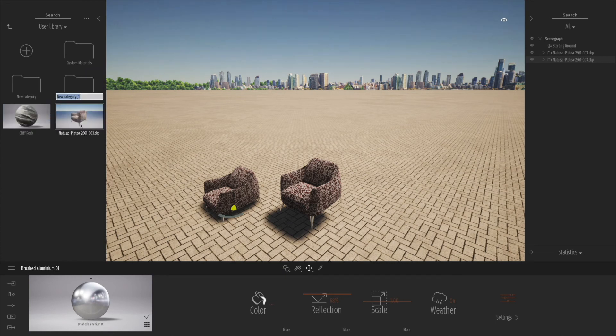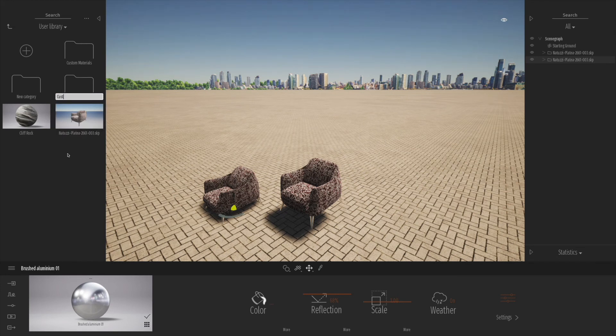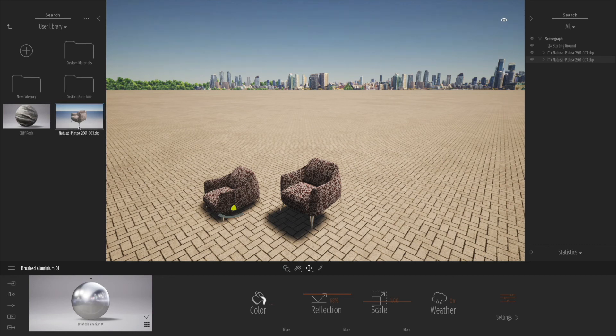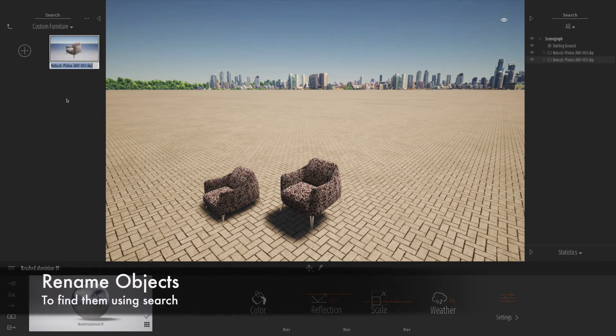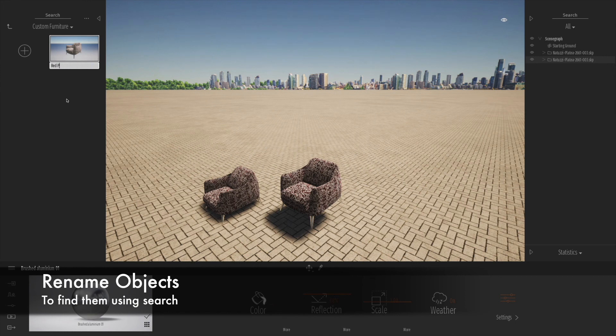Right-click, rename the folder, and let's call this custom furniture. Then once we've done that, we can drag our new custom furniture item into there. We can rename that at any time, which makes it a lot easier for us to search for in the future.